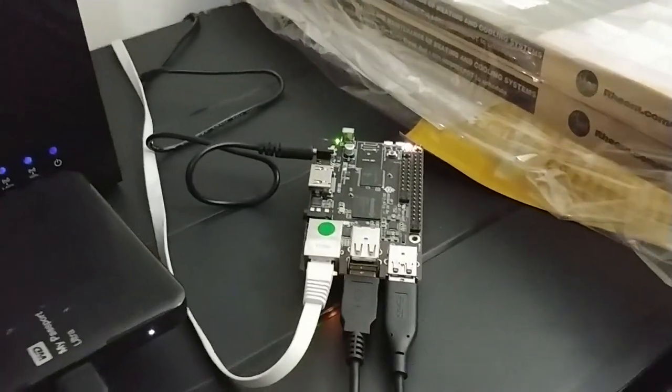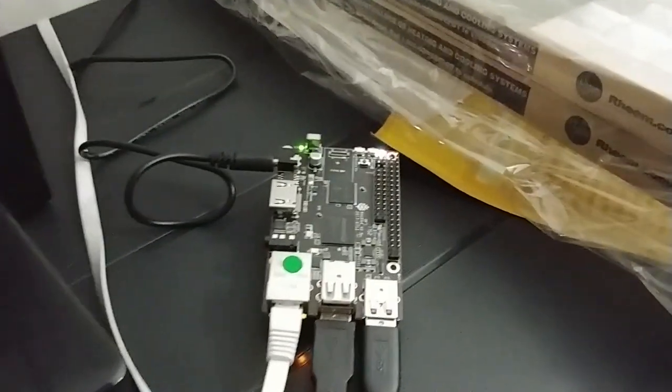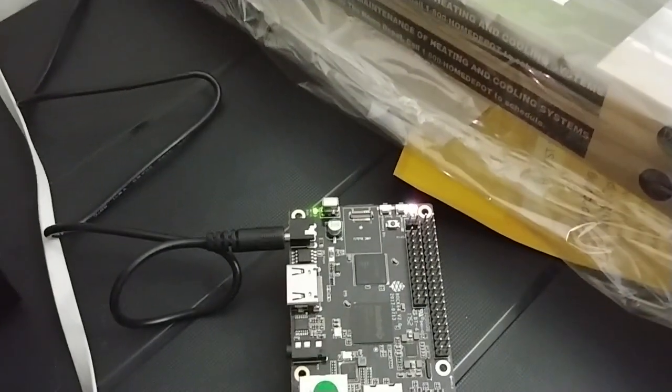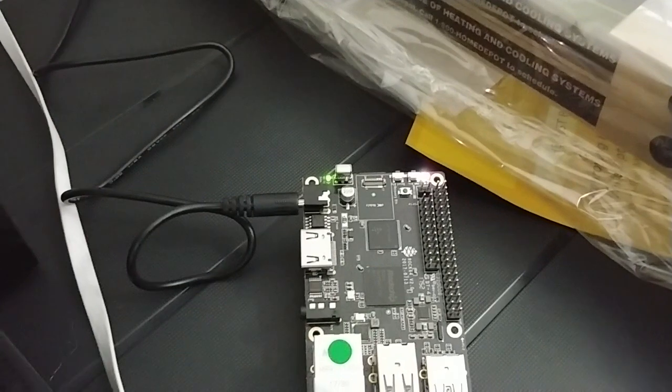Okay, this video is to show the Rock64 one gigabyte version.